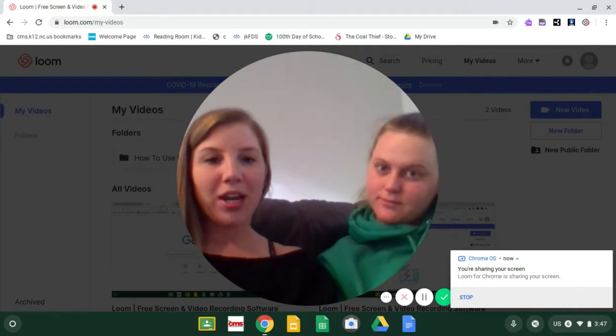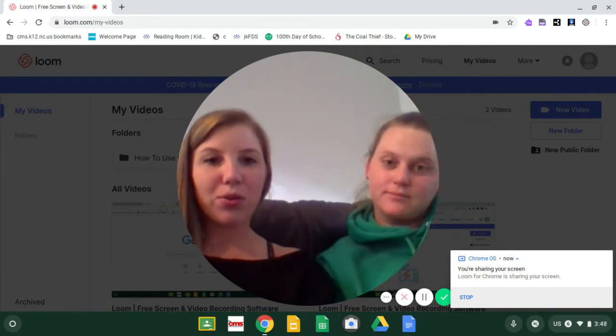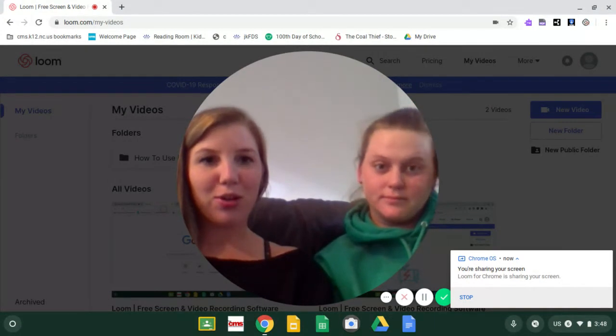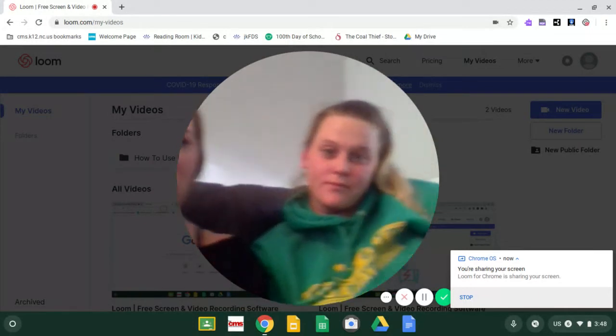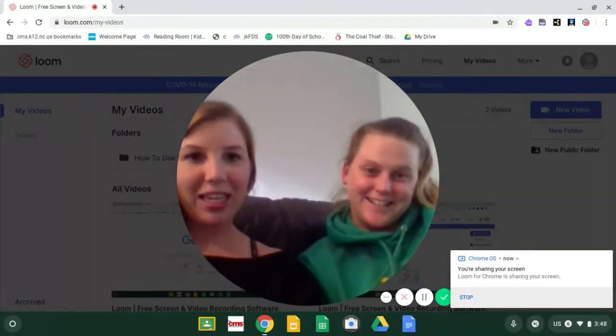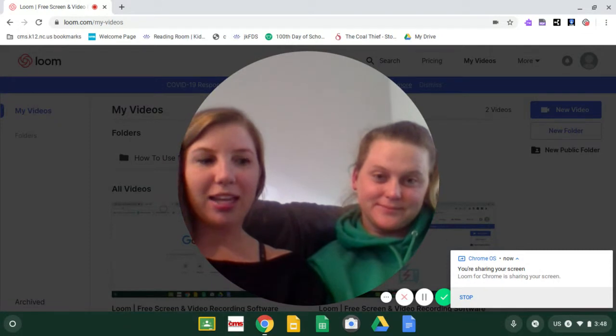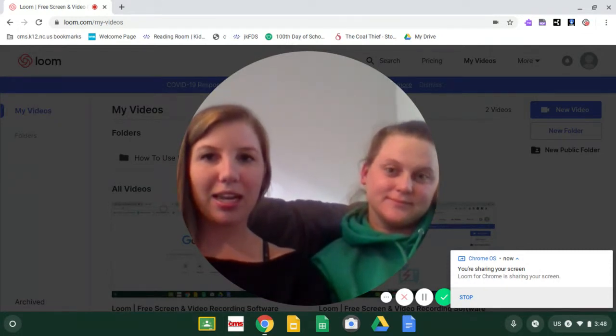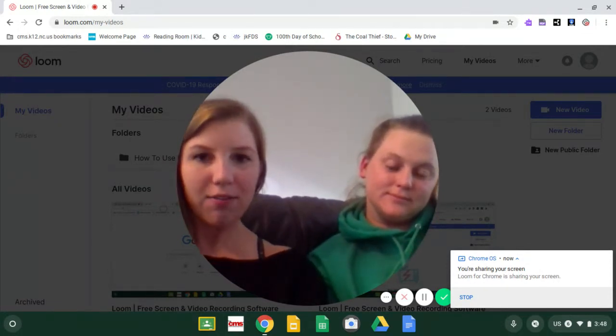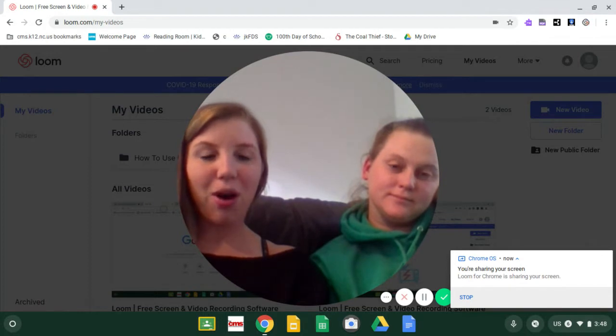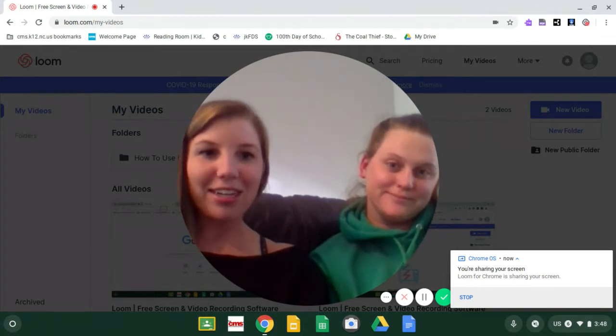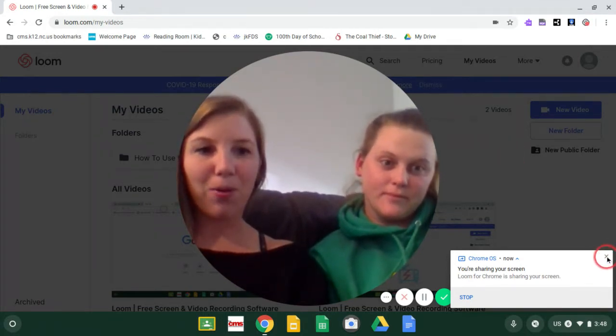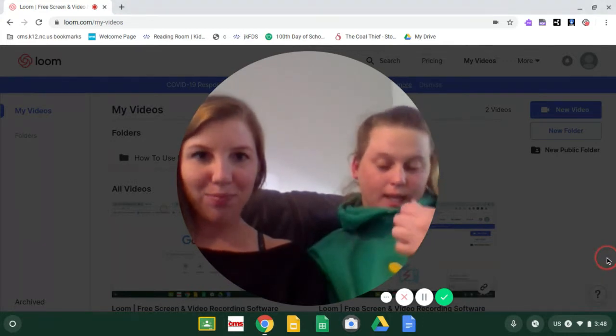We are saying bye-bye to Google Classroom and we are moving to a new platform called Canvas. Eventually, Canvas is going to be a lot easier for us to use and it will be a little bit of a learning curve but we are here for you all day every day and we are going to help you get through everything.